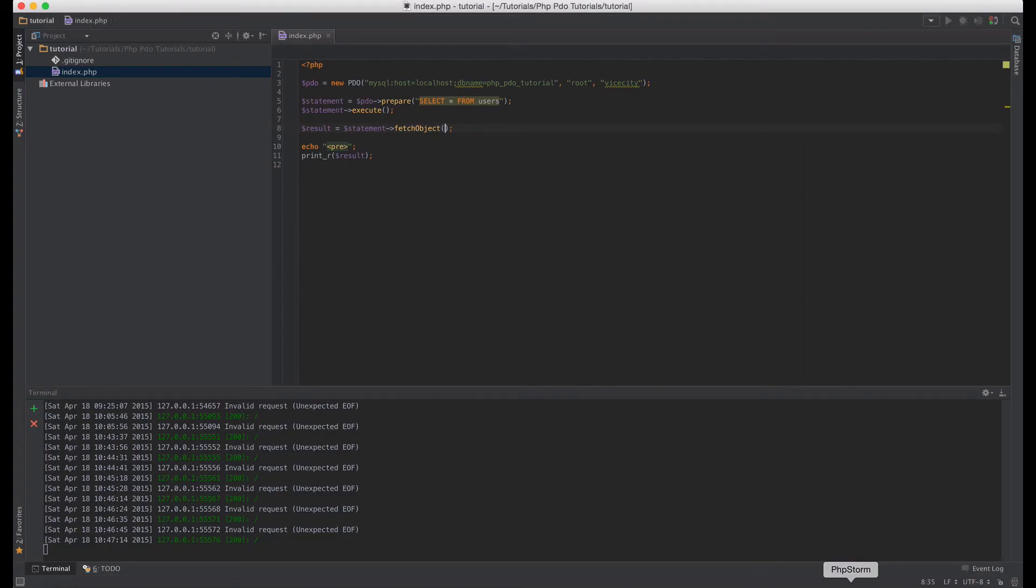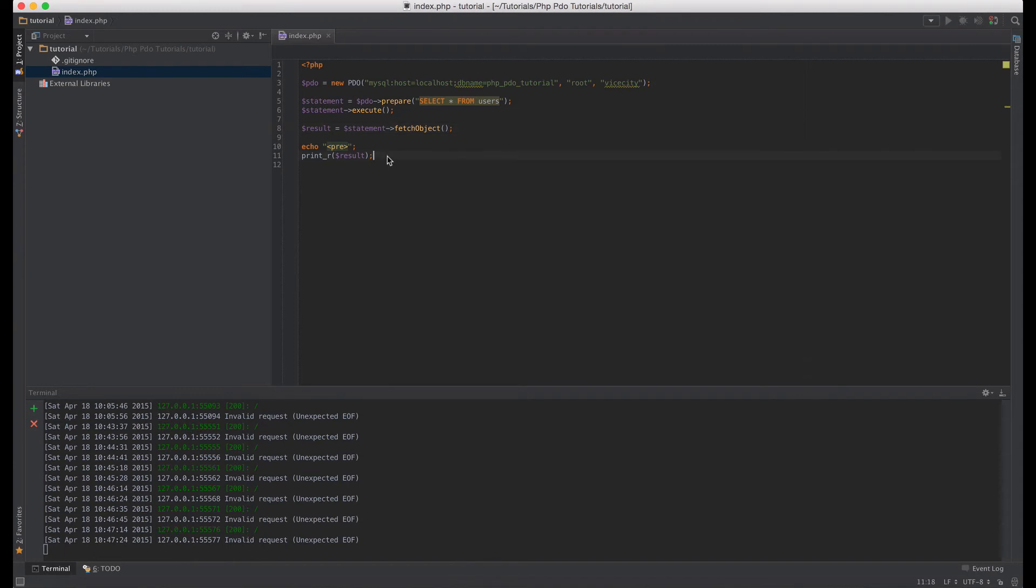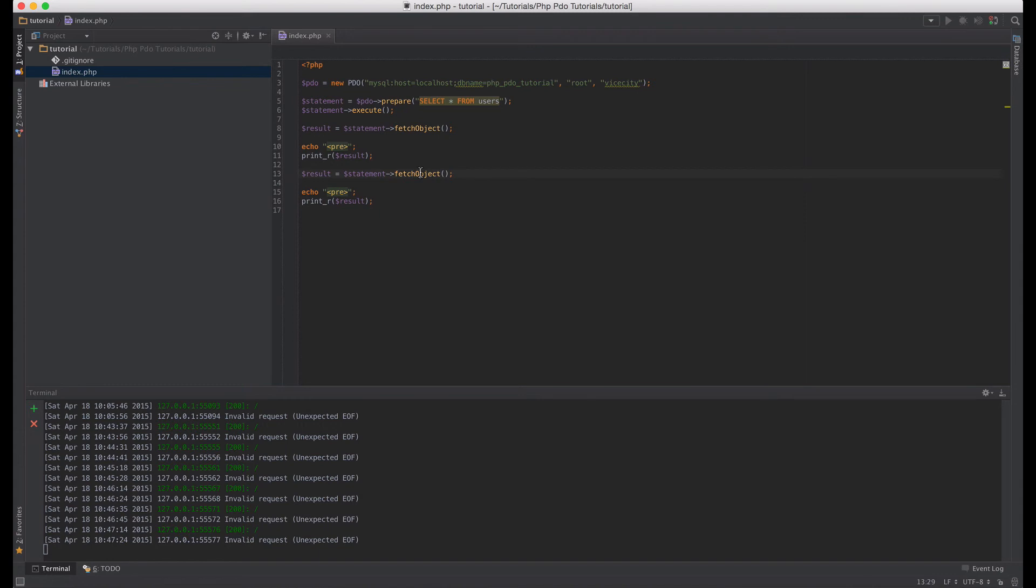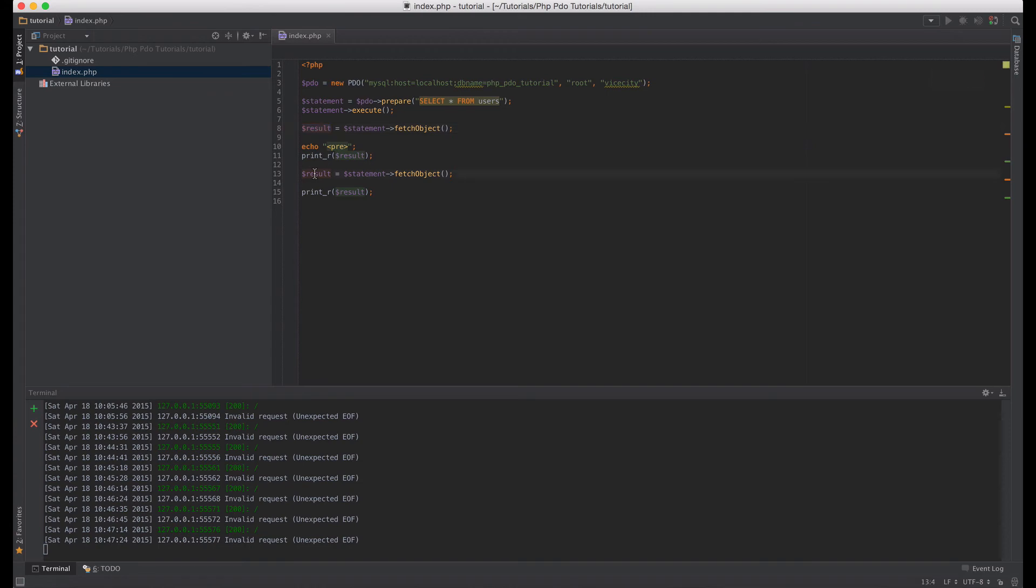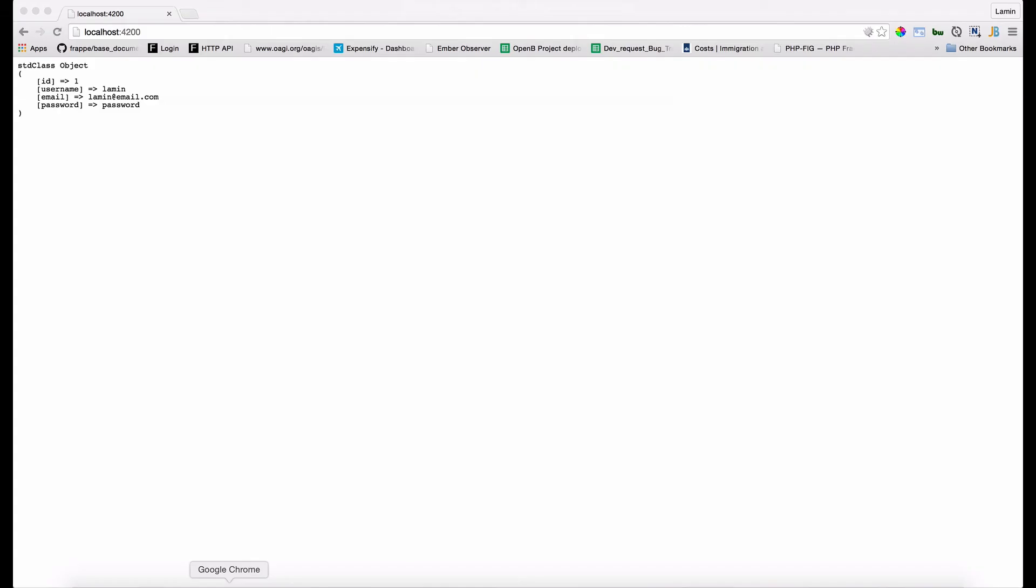Let's go ahead and call fetch object again. That should give us the second row as an object. Remember if you keep calling fetch object, fetch, or fetch column, that will keep giving you the next row item. So this should contain first row as an object, this should contain second row as an object. So go back to the browser, refresh, and as you can see the first row and then the second row.